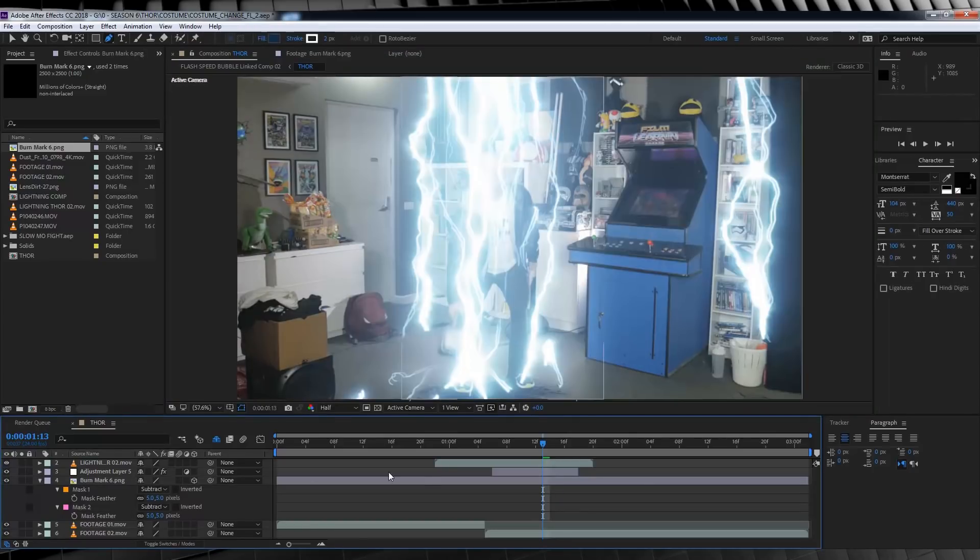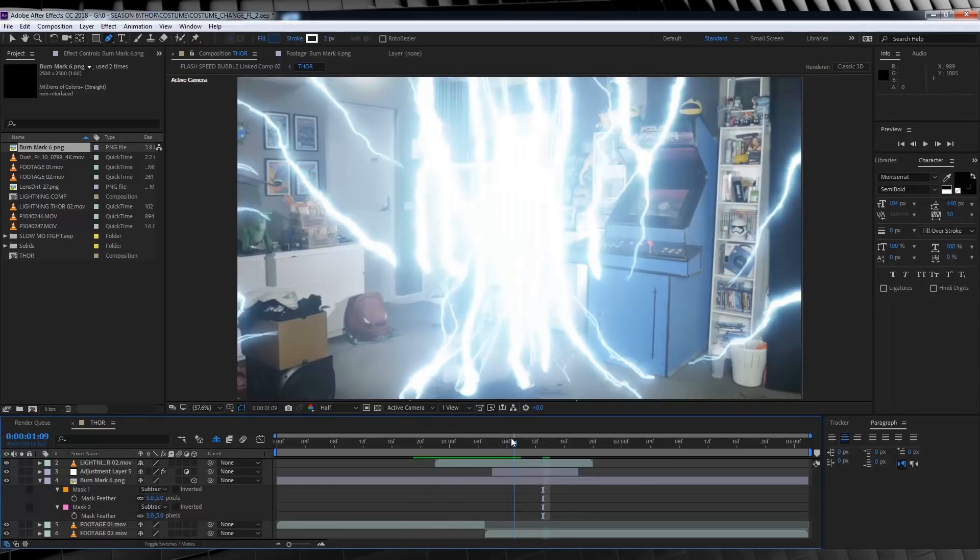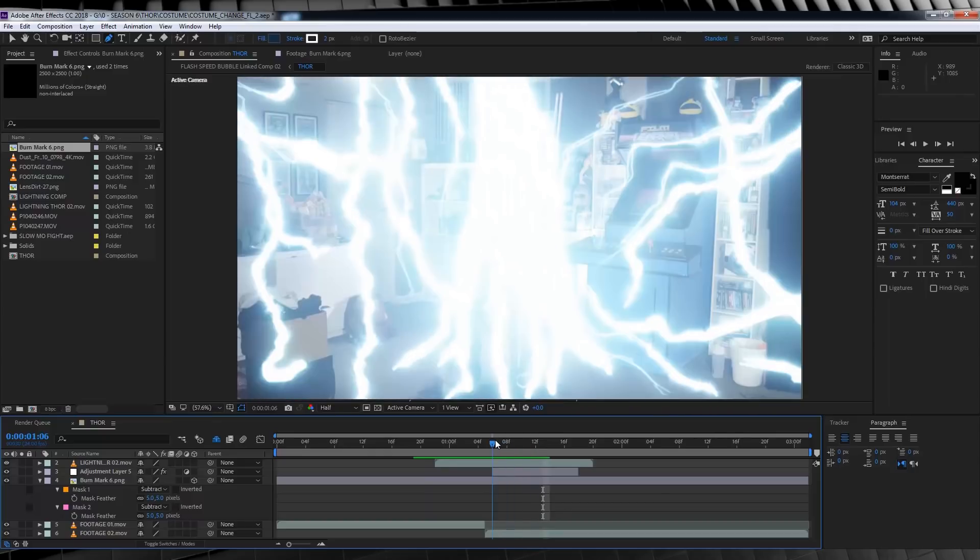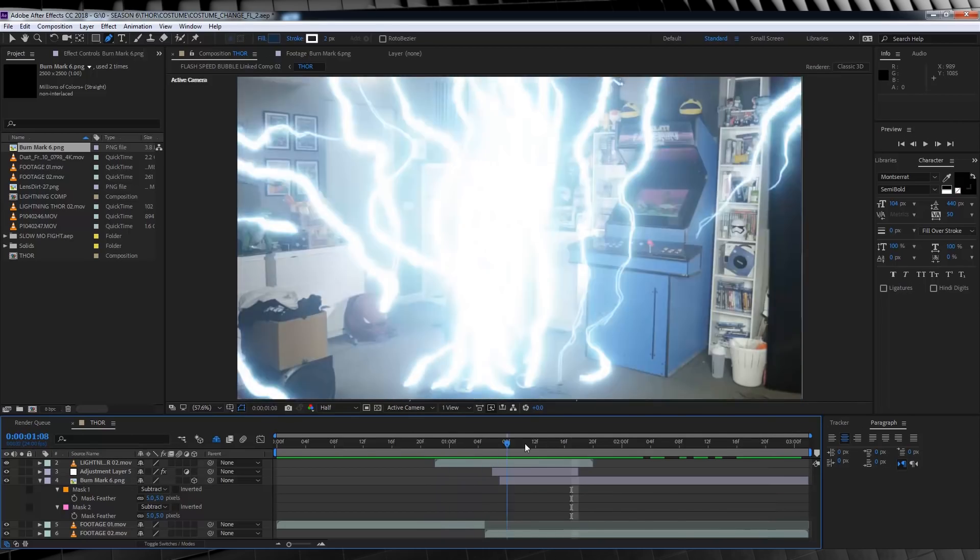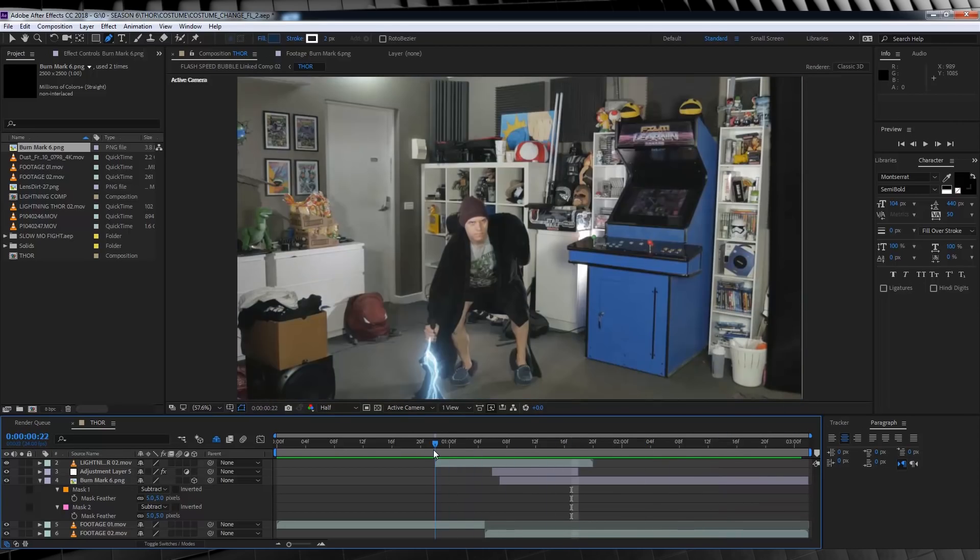Let's turn our lightning back on. Oh, I just saw that our burn texture is starting at the start of our comp, so let's trim that to start where we need it to start. There we go. Now, let's check out a preview of that. It's looking pretty good, but let's keep going.